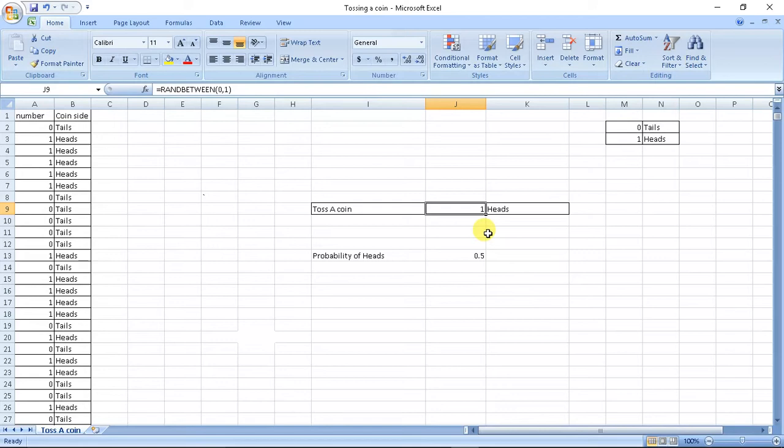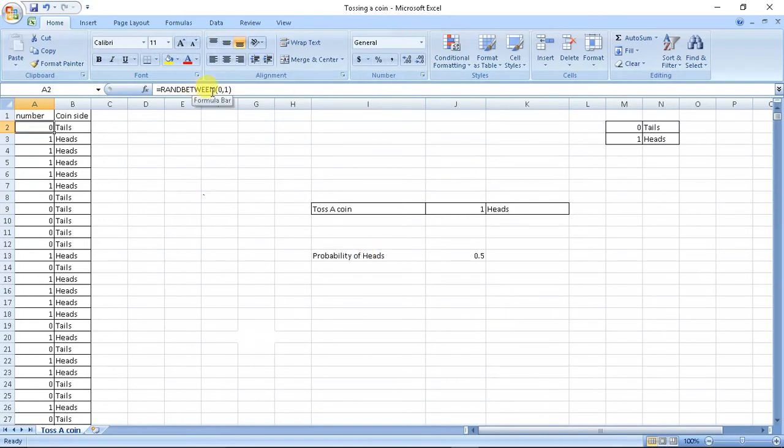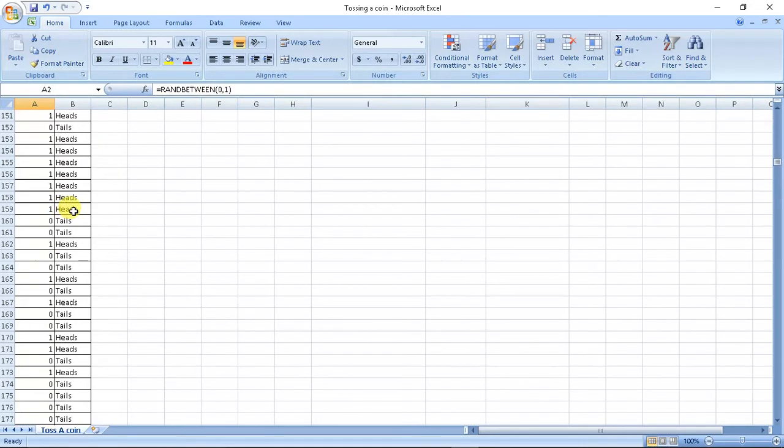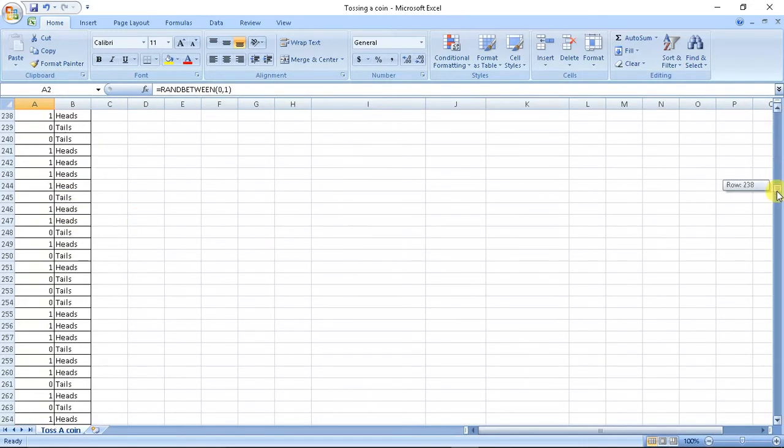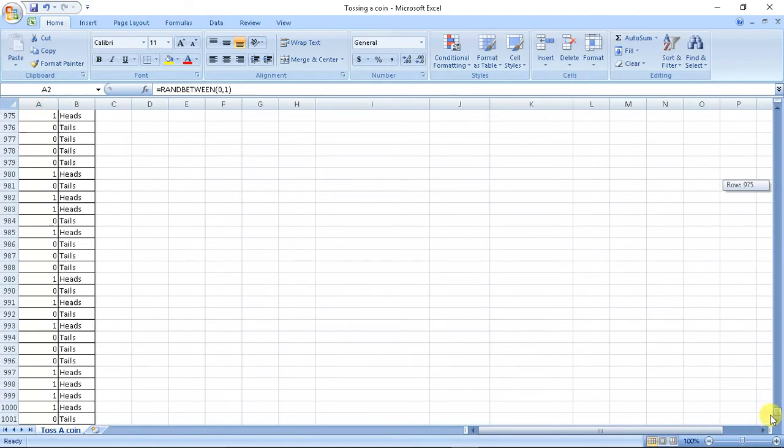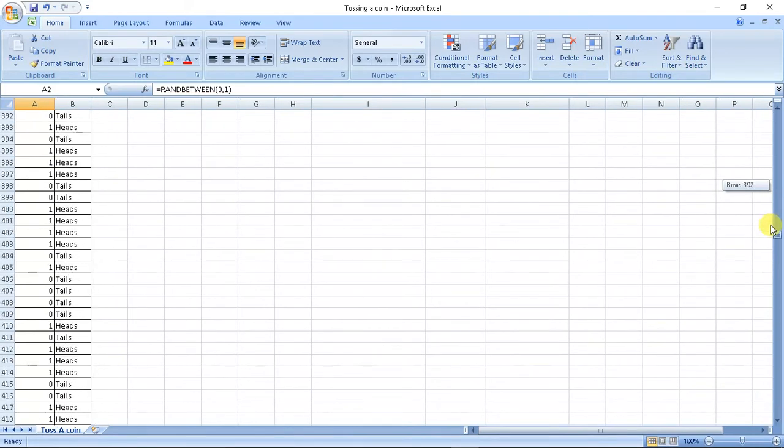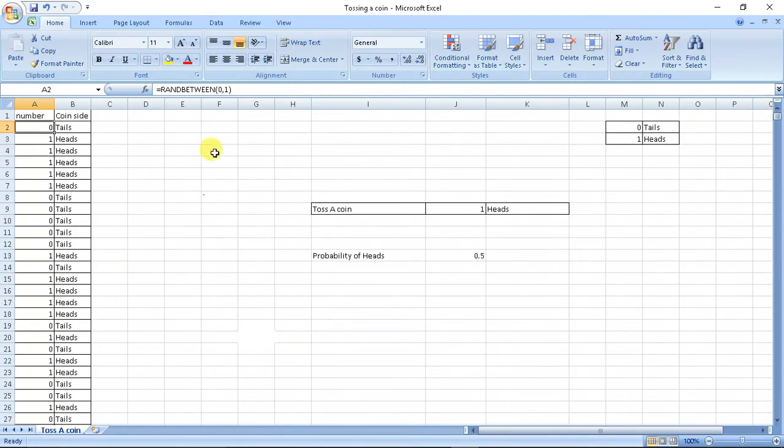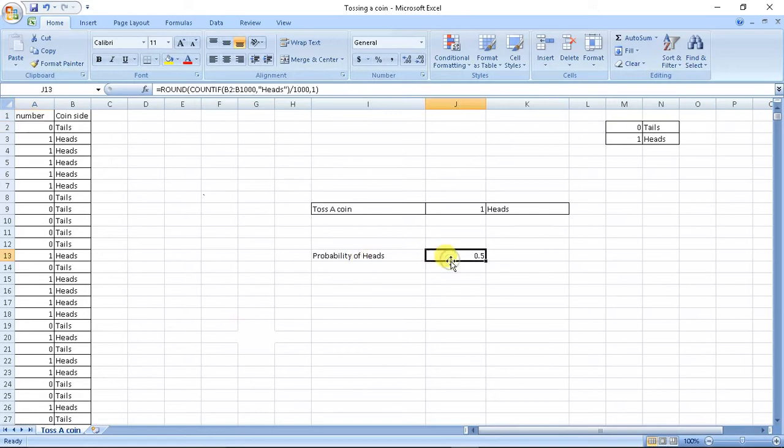Now what we did was we took this number, 0, random function between 0 and 1, and we plotted 1000 values. So basically we tossed 1000 coins and we saw is there tails or heads.